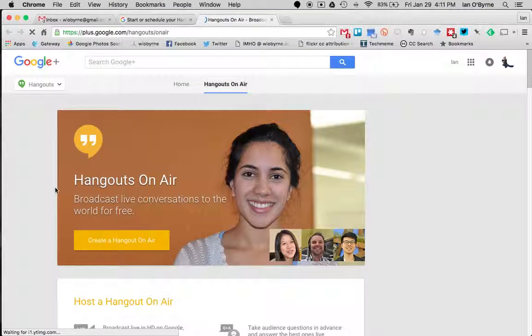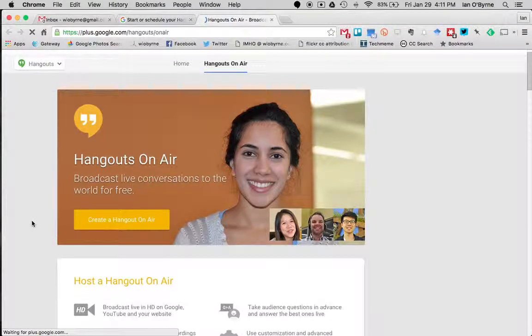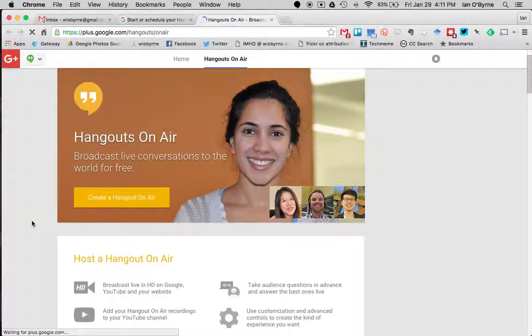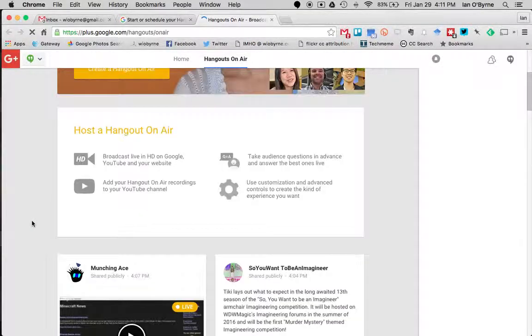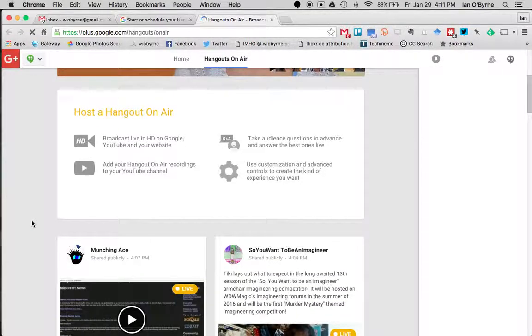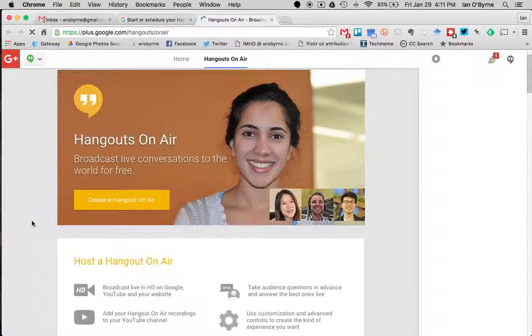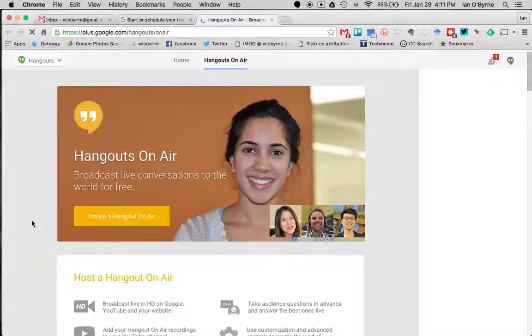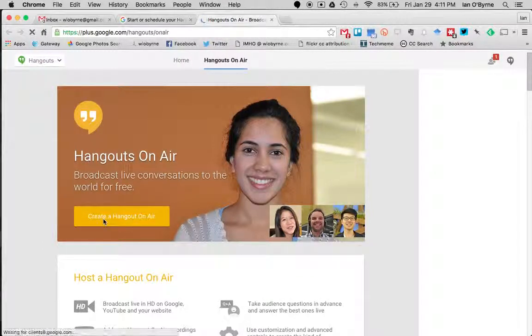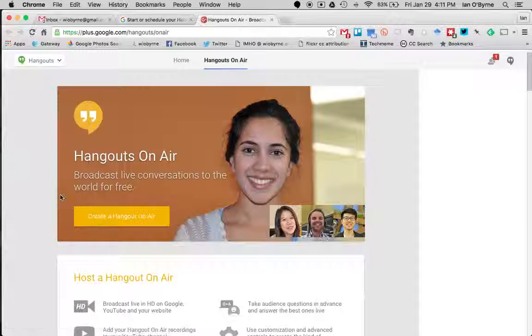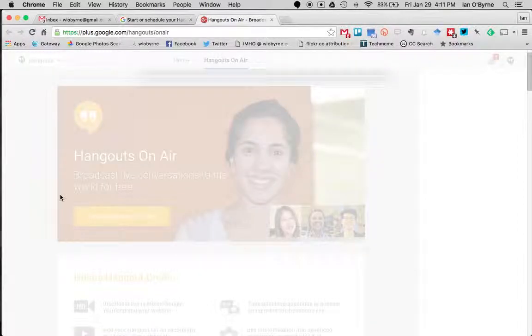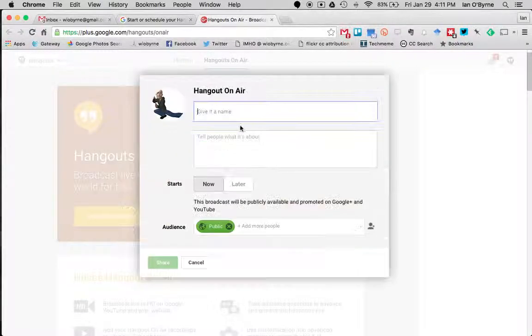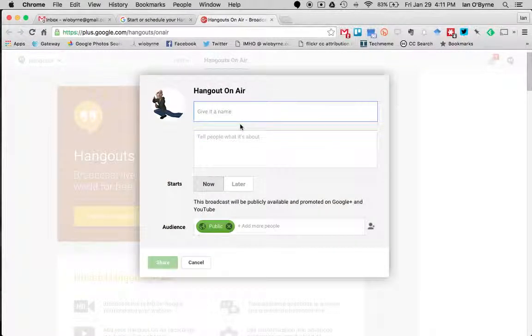You want to create a Hangout on Air. Once we hit this, it's going to ask us what to call this thing, so we're going to say Test Drive Hangout.